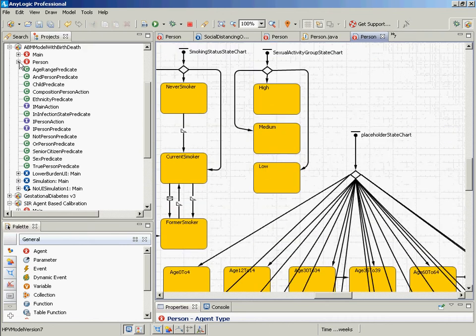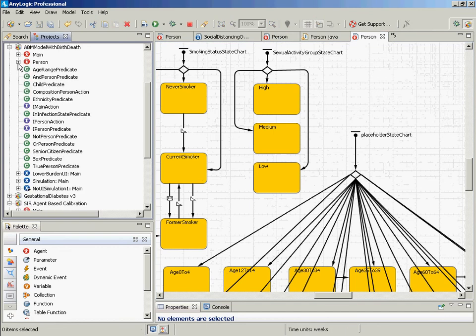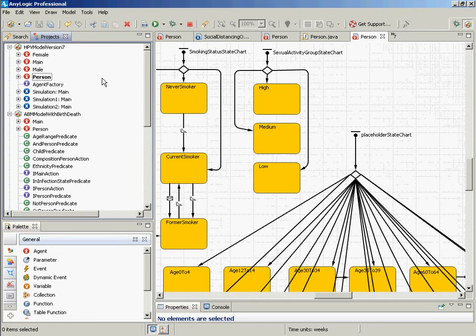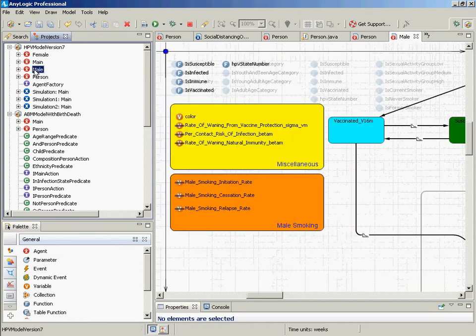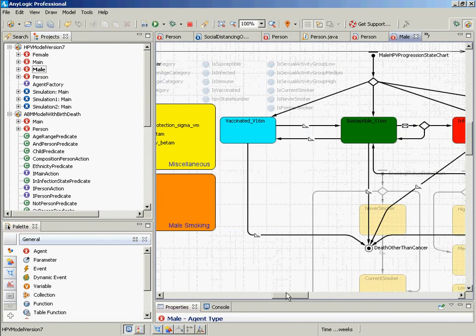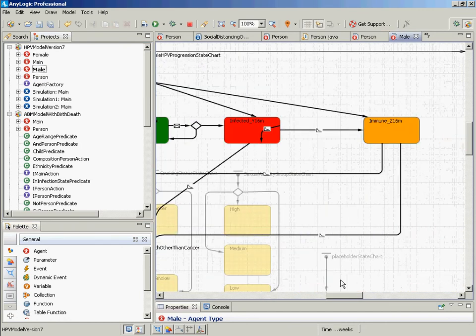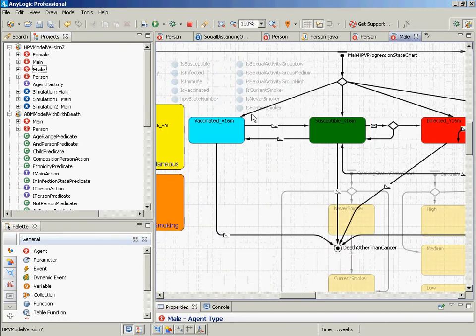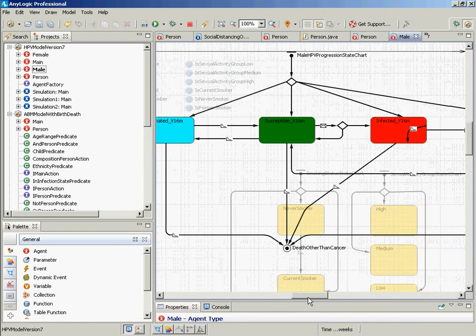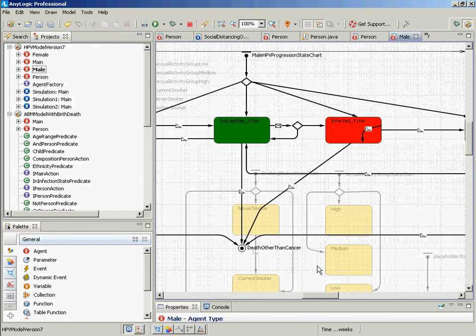This is where it gets really interesting. Males have all the characteristics of persons, but also have a certain state chart associated with HPV. And look what's behind them. Do you see this here? Do you see what's behind that? These are the characteristics of a person. They have all these characteristics, but then they also have this male-specific progression.